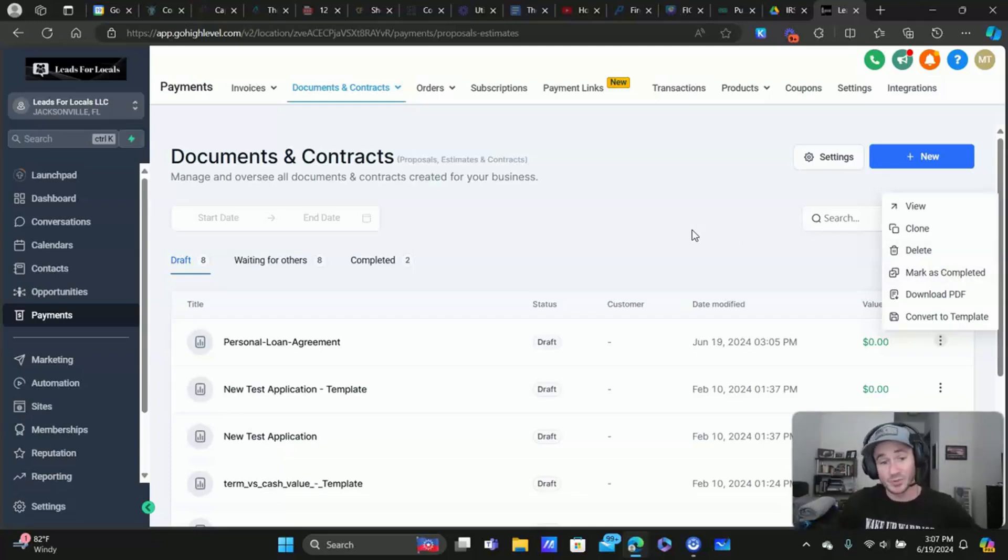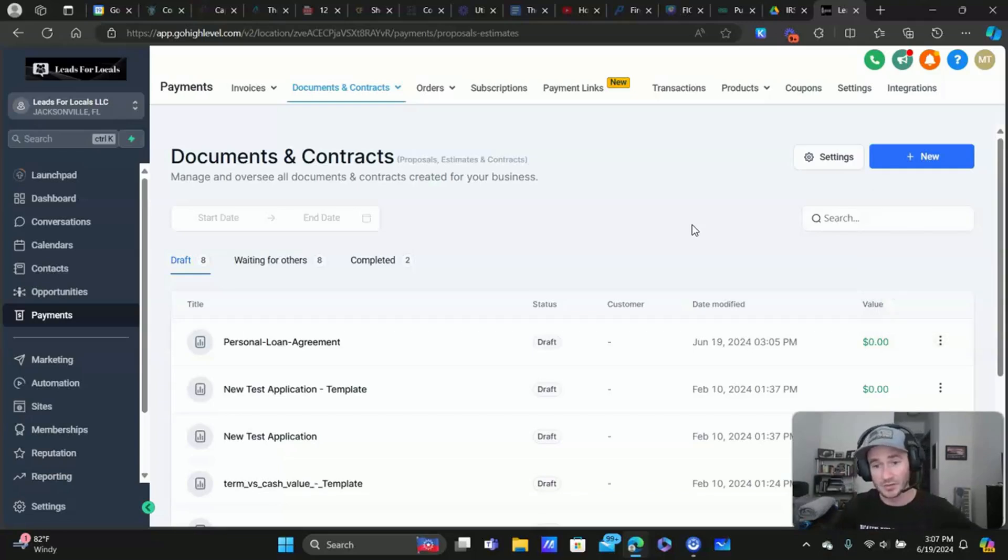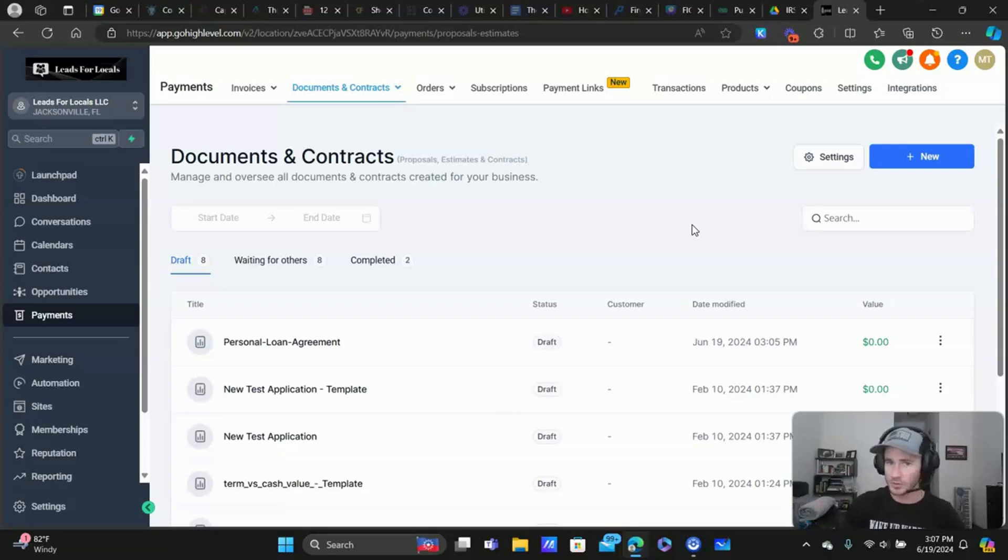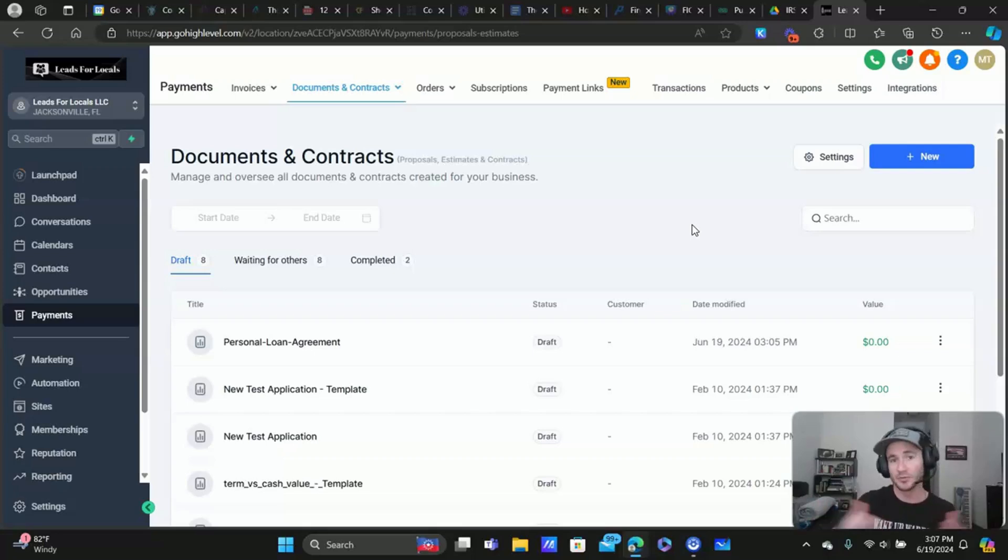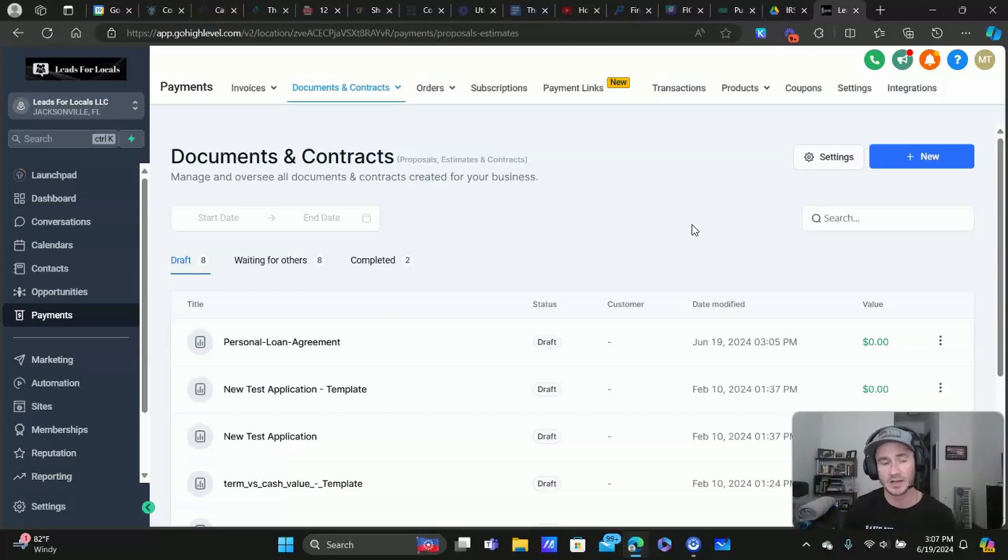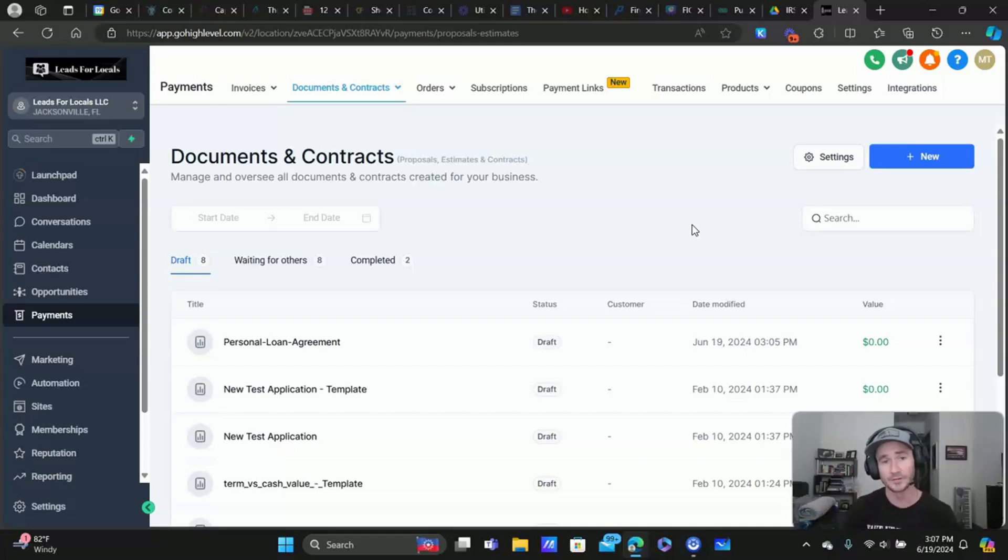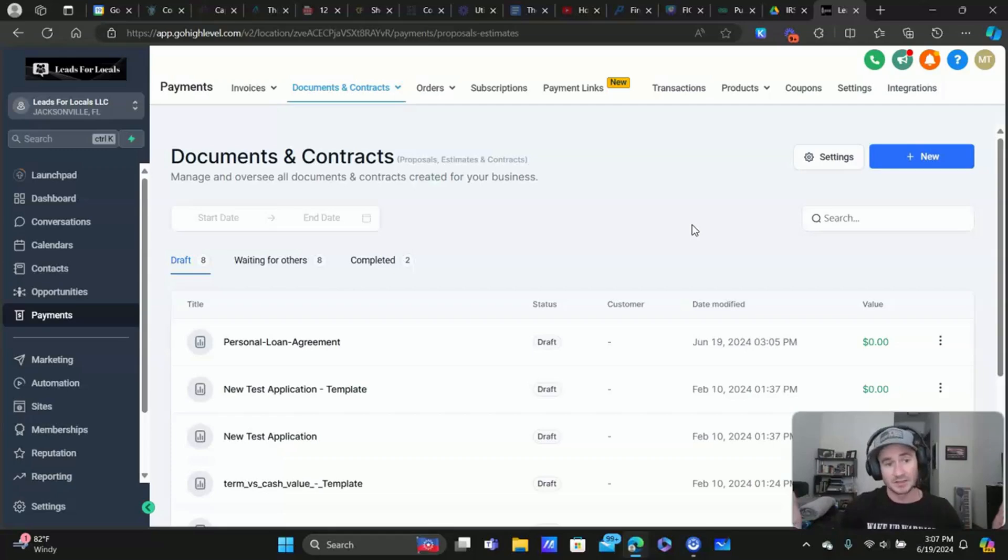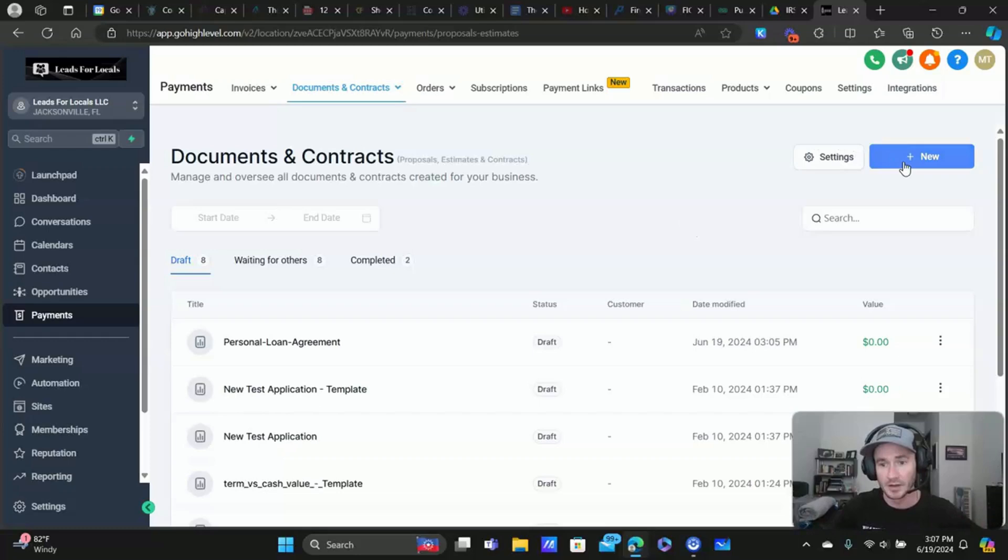Other than that pretty simple feature, right? I mean, nothing crazy. You know, you're just bringing in a document that you already have put together that you normally have. Maybe people fill out, or maybe you already have it in DocuSign and you're just bringing it into high level. You move the fields onto the documents where you need them to be, save it as a template. And whenever you need to use it, you can just send it out.